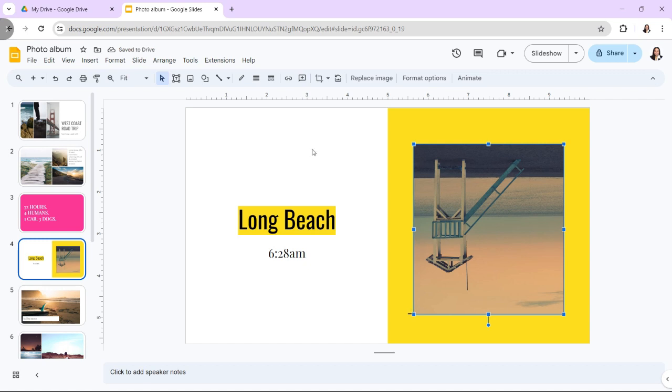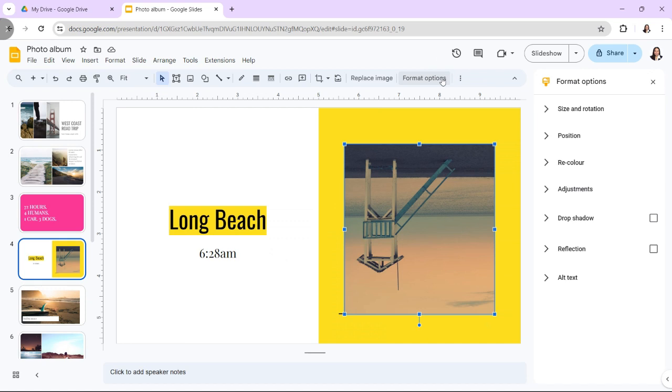Flipping images in Google Slides is straightforward and can elevate the visual appeal of your presentation. You can flip an image vertically or horizontally in Google Slides by following these steps.